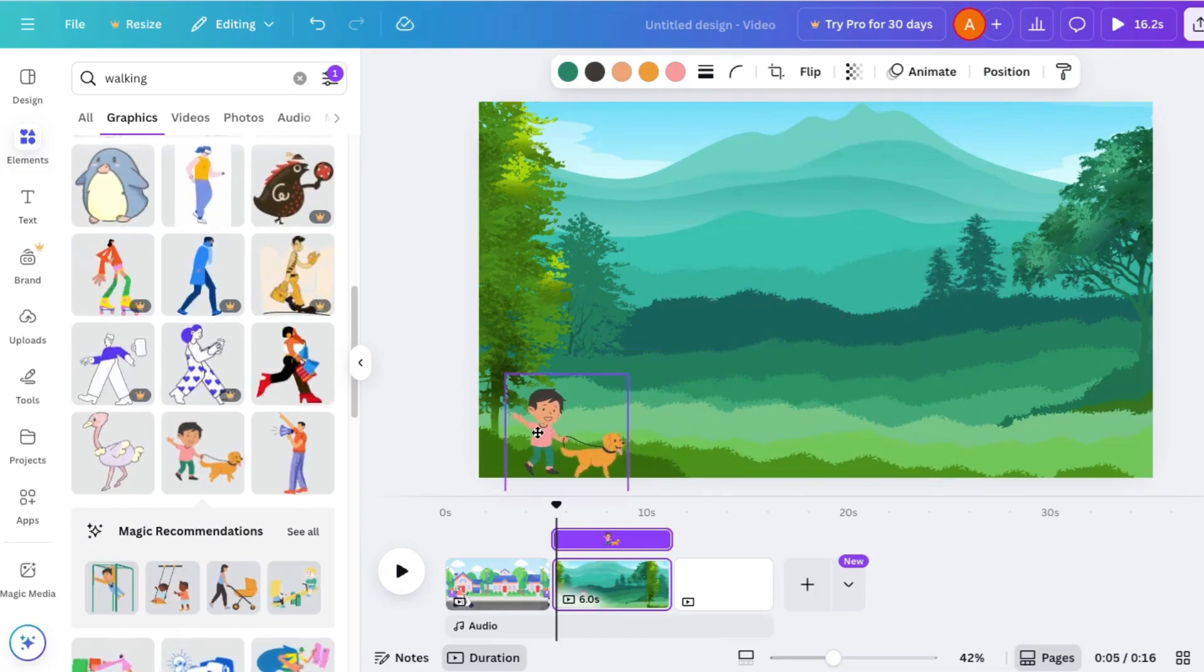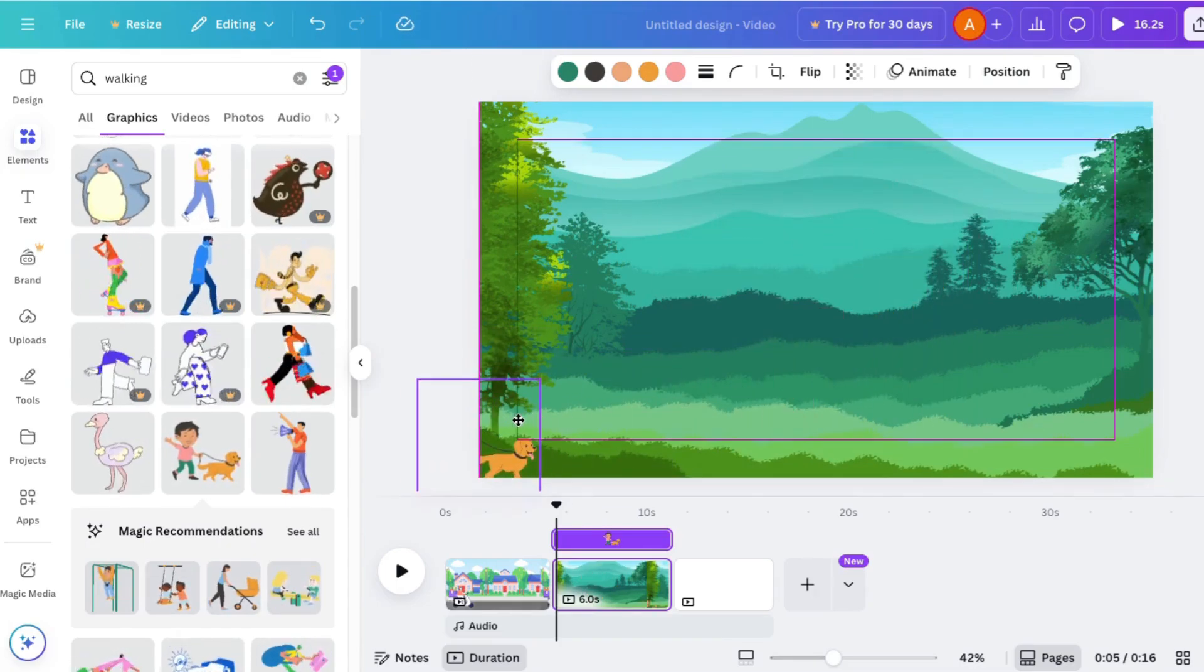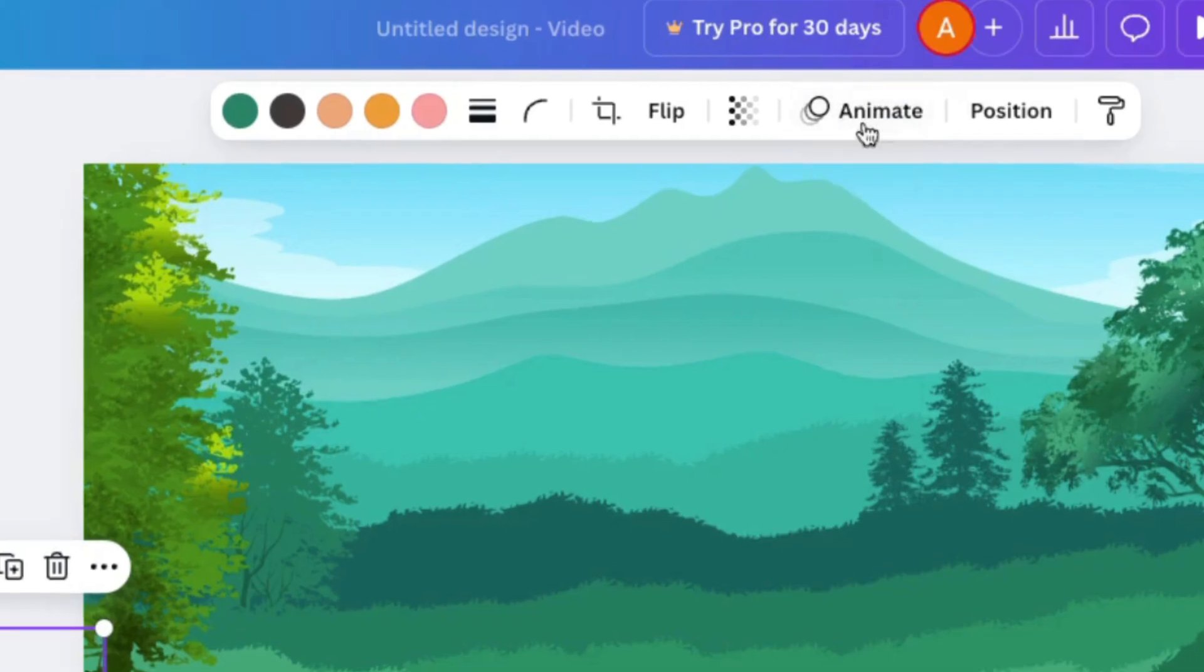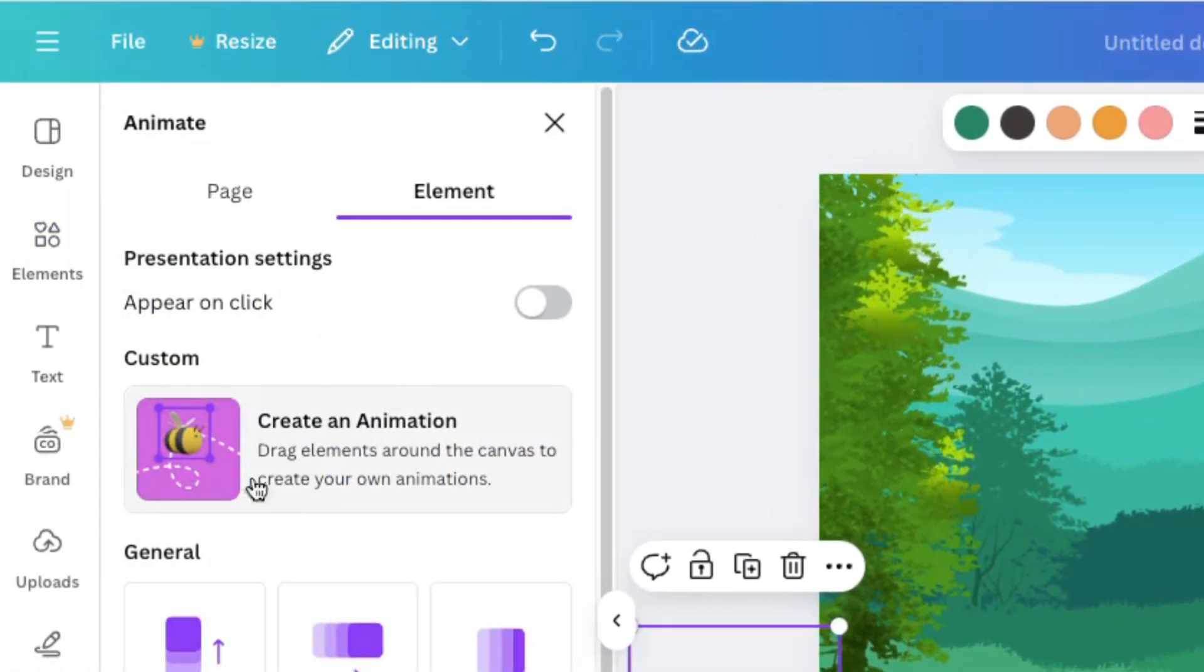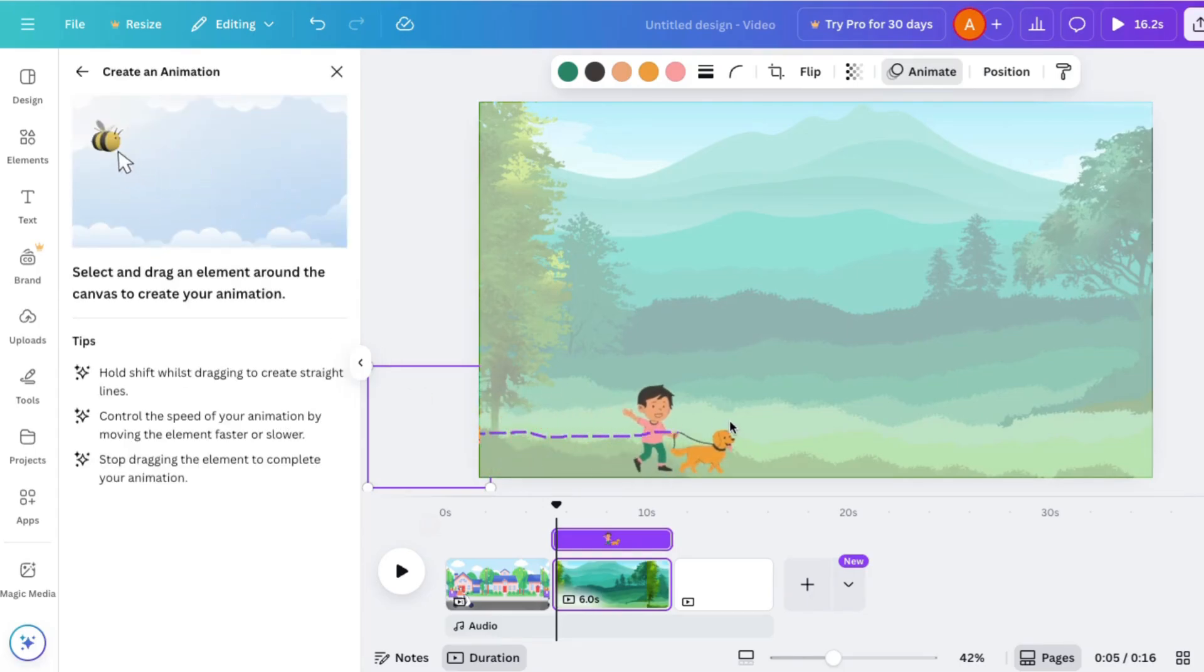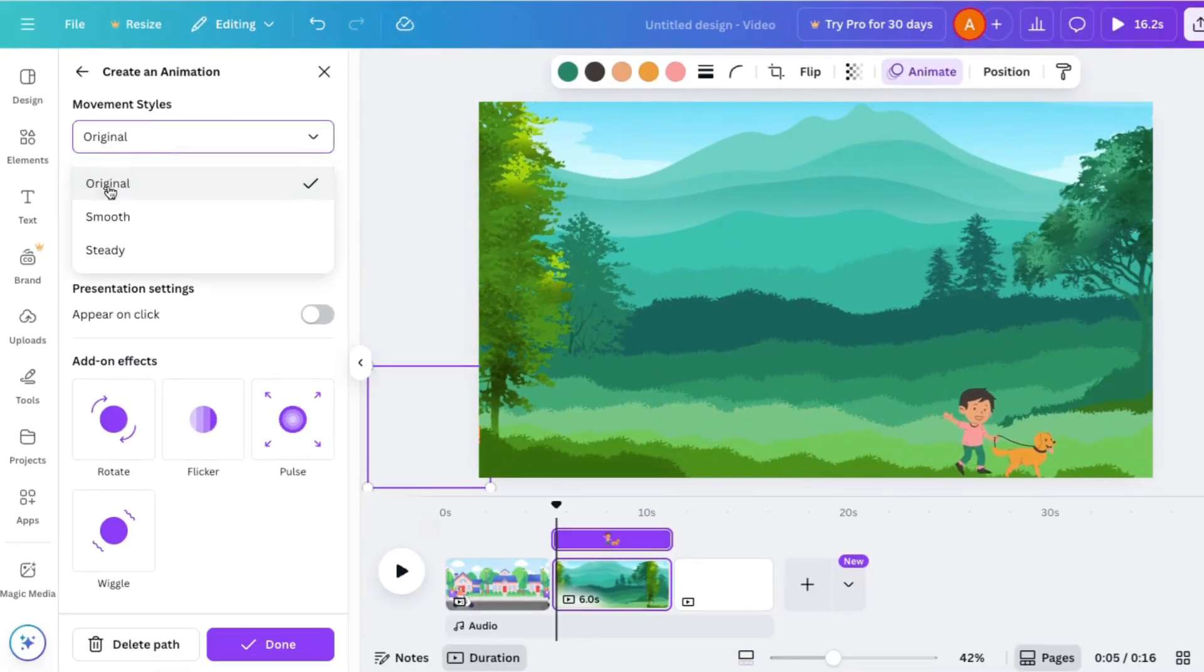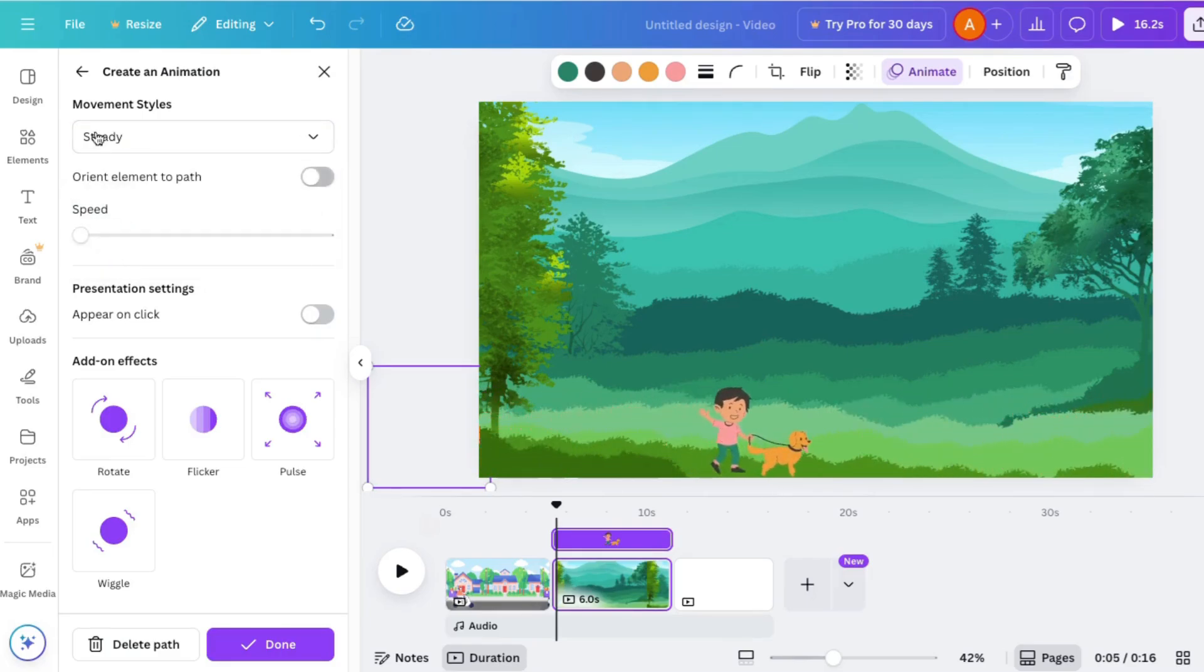Then come up here, click the secret animate button, click on the B. Now hold your mouse button down and just drag them across. Just like that. If you want to change it, you can make it more smooth or steady. But actually, I think I like it the original way. And then click done.